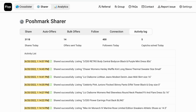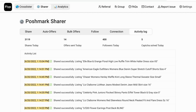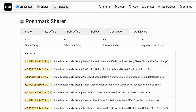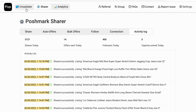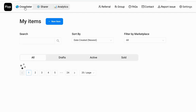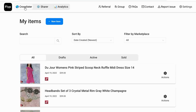Let's get started with the Flip cross-lister. As you can see right now, we're showing my Poshmark sharer through Flip and you can see it is sharing for me. We're not gonna get too much into the sharer today — that will be for another video. Today we're gonna talk about the cross-lister, so I'm gonna come up here and click on that.